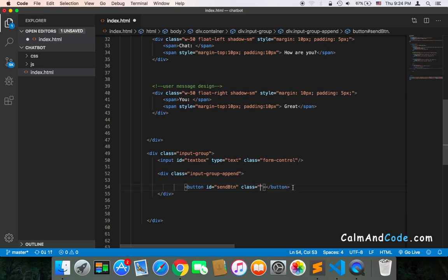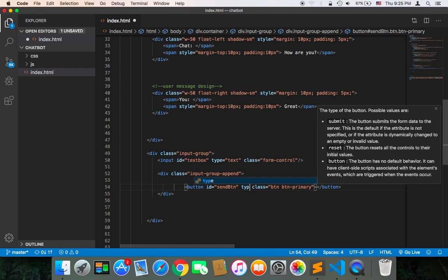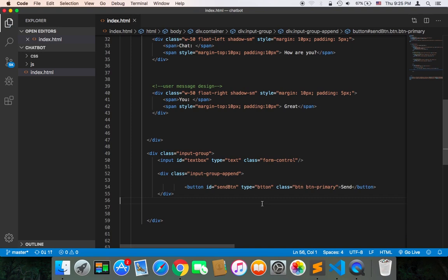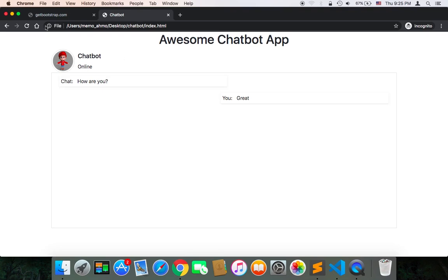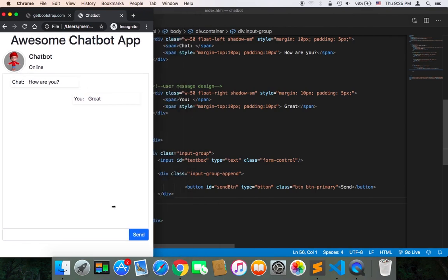The class is a Bootstrap class — 'btn' and then 'btn-primary'. There are many Bootstrap button classes; you can choose whichever you want. The type should be set to 'button', and inside the button it will say 'Send'. Let's save all of this and go to the browser. After refreshing, we now have the input and the button, and they look great. If you resize, the input and button are both responsive.